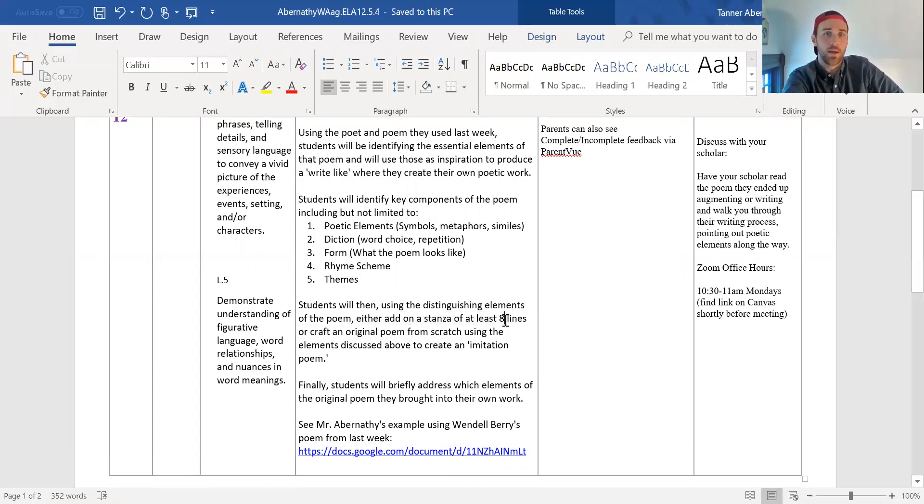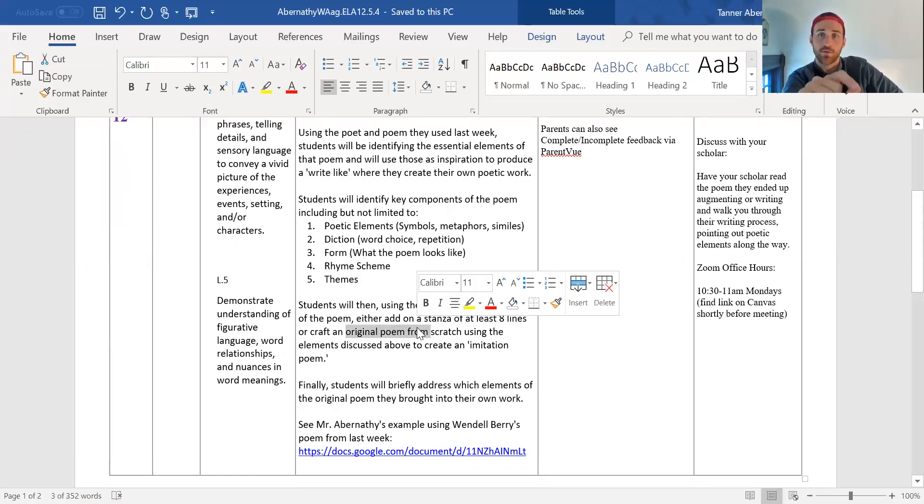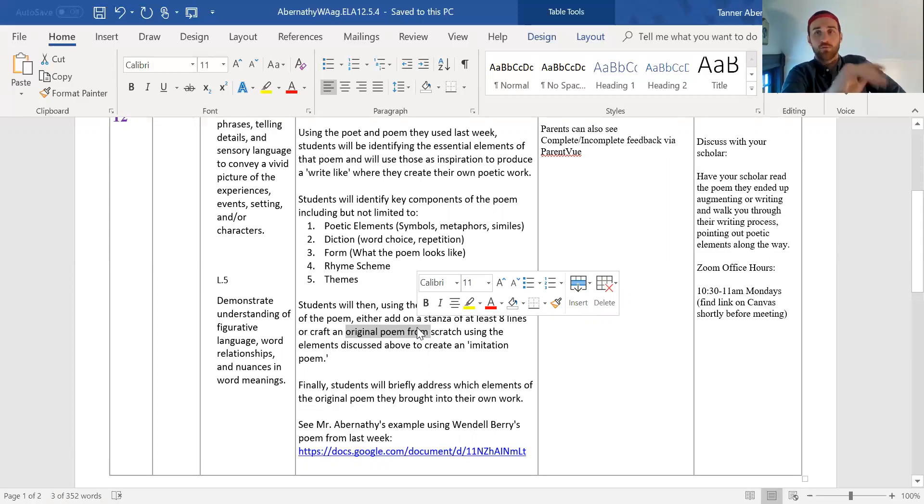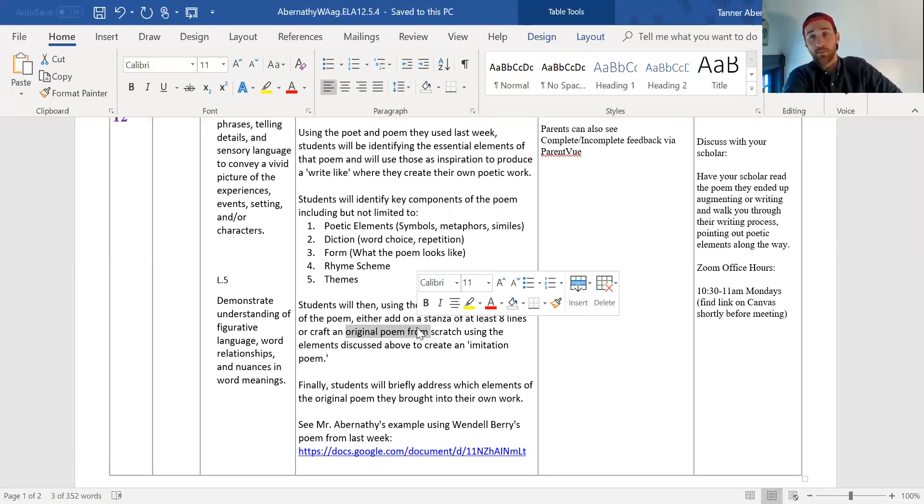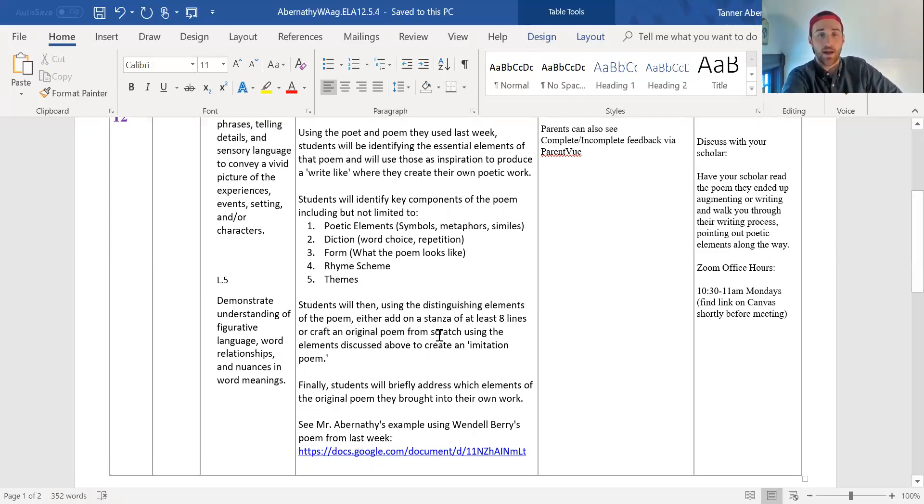They're adding their own of at least eight lines, or they're going to craft an original entire poem using those elements, right? So if they notice that the poet rhymes a bunch and only talks about flowers, maybe they're going to write their own poem where they rhyme a bunch and talk about flowers. It's probably not as obvious as that. It's a little more nuanced that they'll have to do some work.